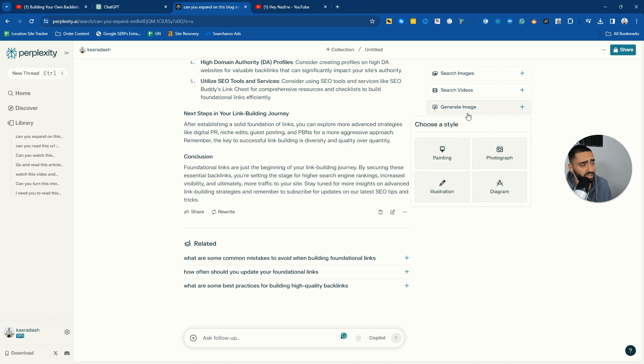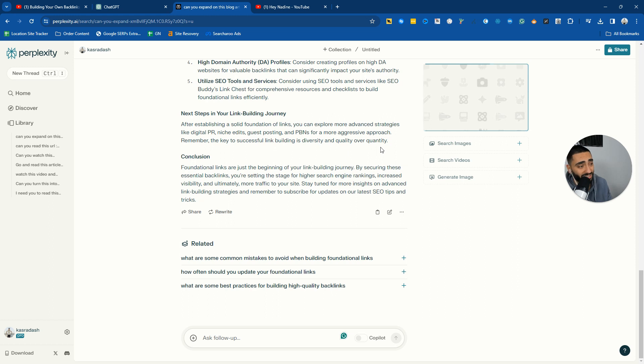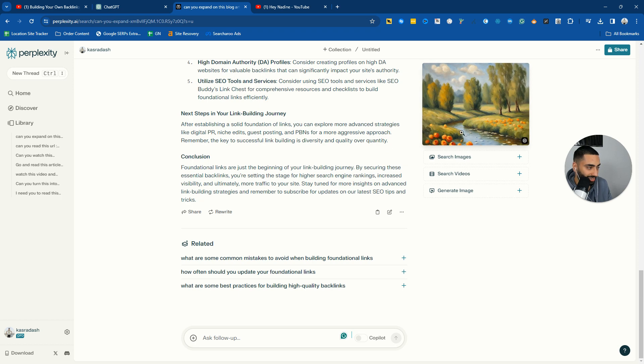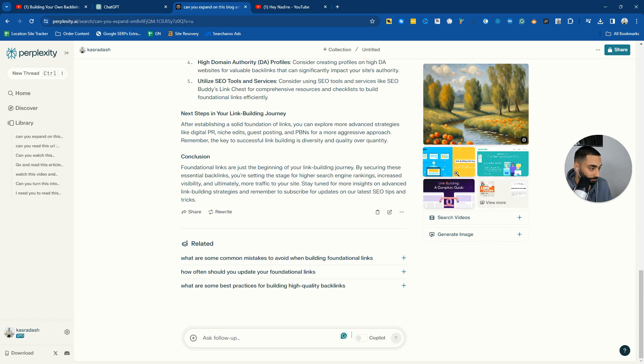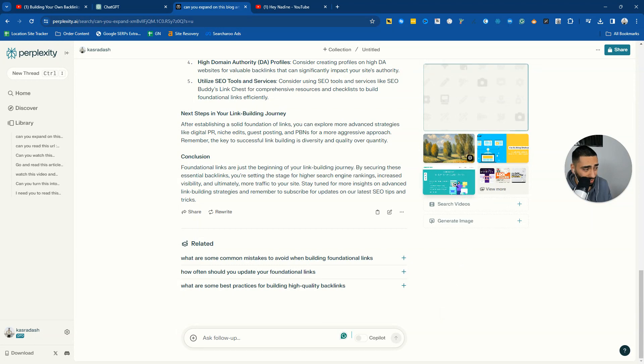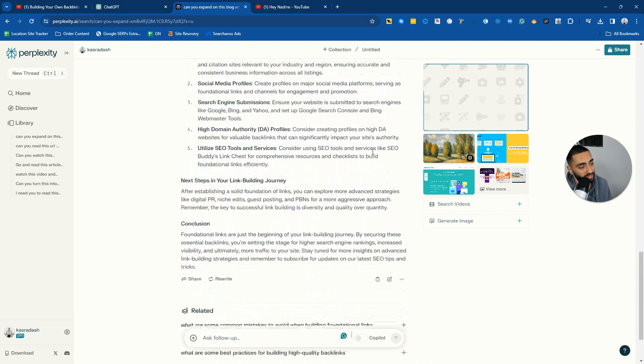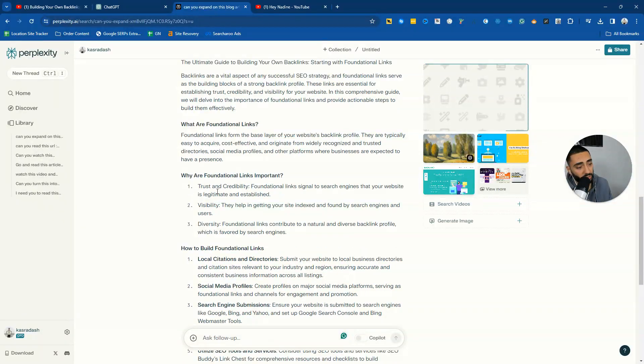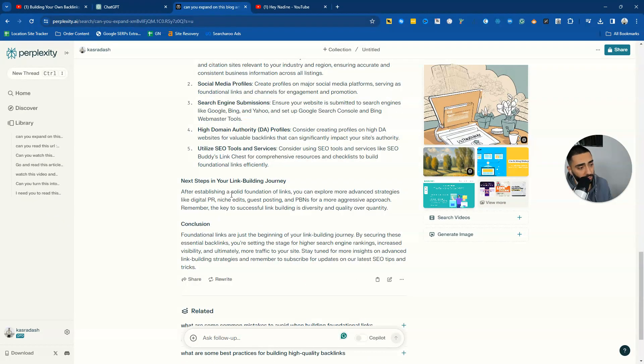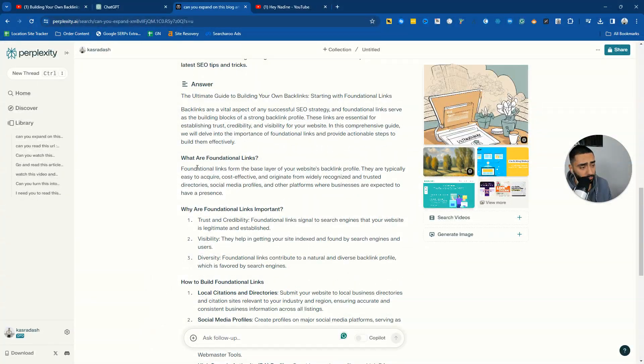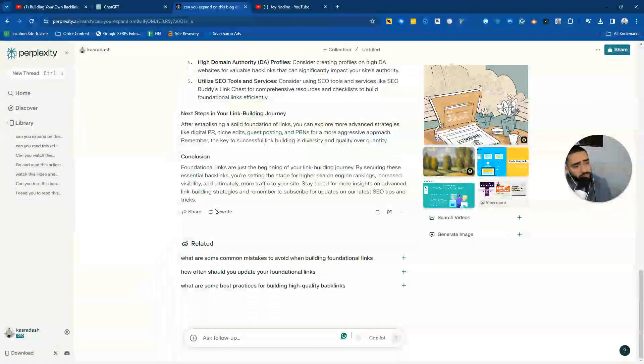We can also generate an image. So if we have got, for example, painting, we'll see what comes back. Sometimes they're a bit hit and miss, sometimes it's a little bit better. I don't know why it keeps generating an image of a tree. Let's do generate image again. We'll give it illustration. The Perplexity AI, the reason why I like this so much is that it always looks to break up the different sentences. So you've obviously got that benefit.